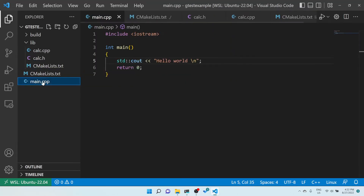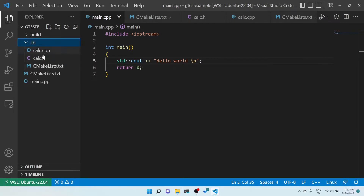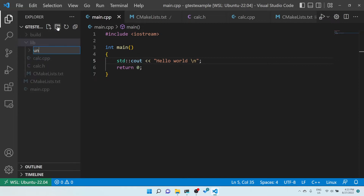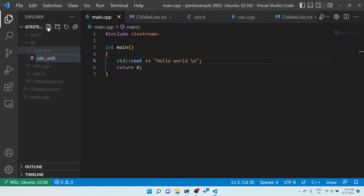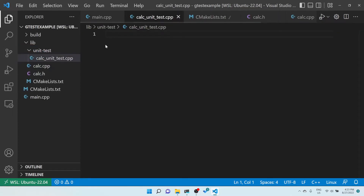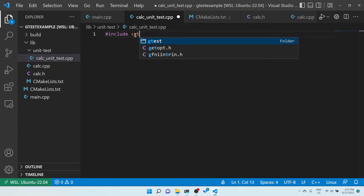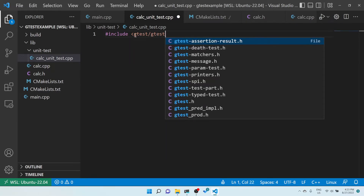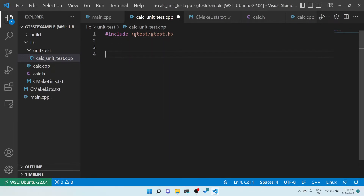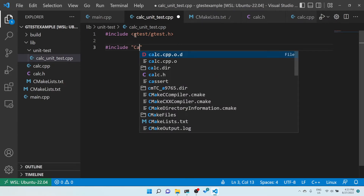Now let's create a unit test case for this calculator. I'll create one more folder called 'unit_test', and inside it a file called 'calsey_unit_test.cpp'. For the unit test case, we need to include gtest/gtest.h. We also want to test the header, so I'll include Kelsey.h as well.